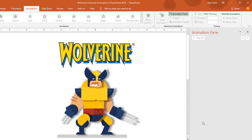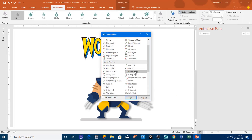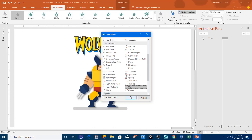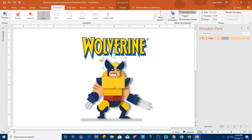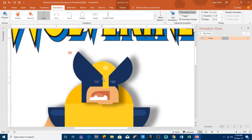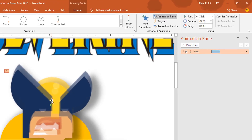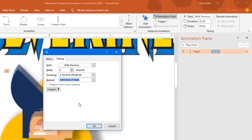The first animation I will apply is on the head. Select the head, go to the Add Animation drop-down button, go to More Motion Paths, and apply the Up motion path. Hit OK and then adjust the path length — I want a very short path here. Select the head, zoom in using Ctrl and the middle mouse button. Select the path, drop it right here, and set it to Play With Previous with a duration of two seconds. Open the Effect Options window by double-clicking on the effect and apply Auto Reverse.